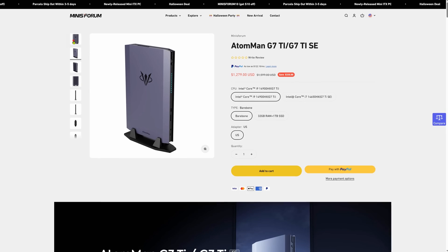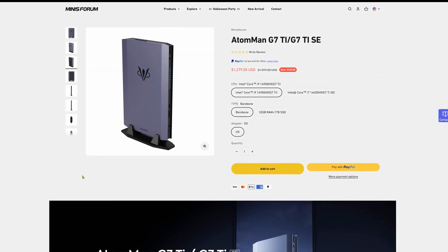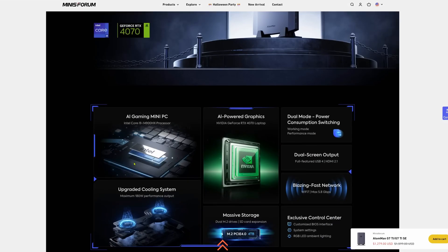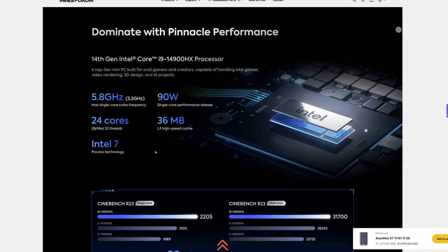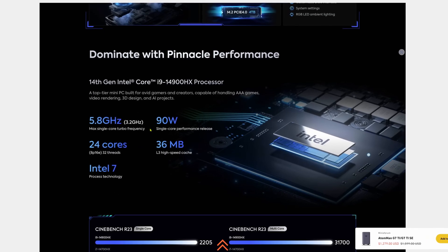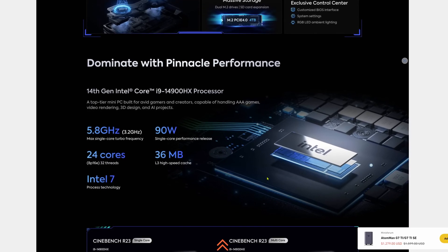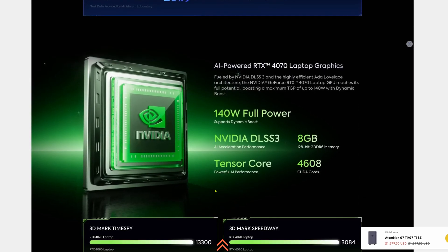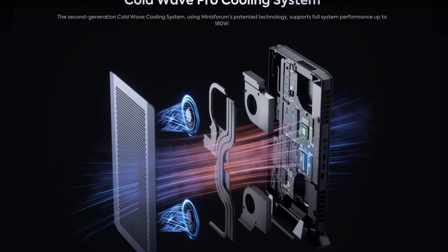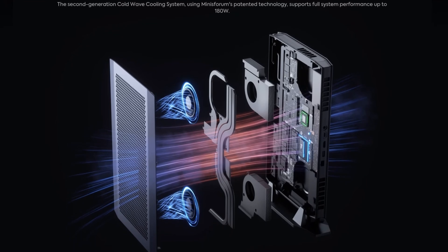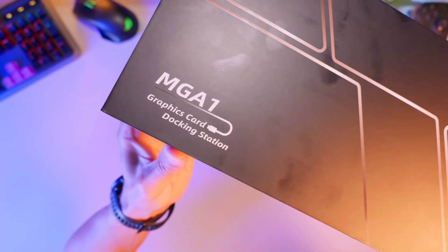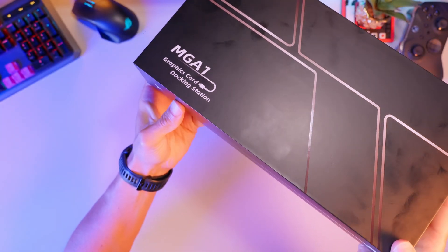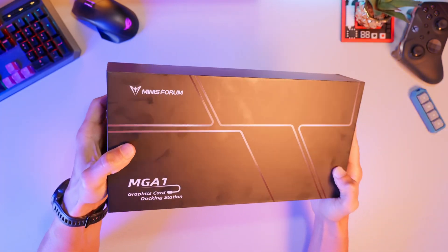Or take a look at this little thing. The Atoman G7 Ti isn't that small anymore but it's equipped with an Intel i9-14900HX and a dedicated NVIDIA card, the RTX 4070. There's no way to build such a small PC with such powerful guts on your own but today we'll talk about a device called the Minisforum Graphic Adapter one, which stands for Minisforum Graphic Adapter. So let's move on to the unboxing.